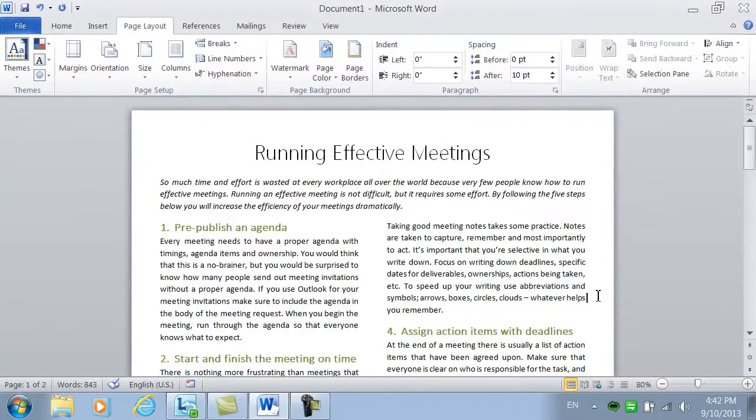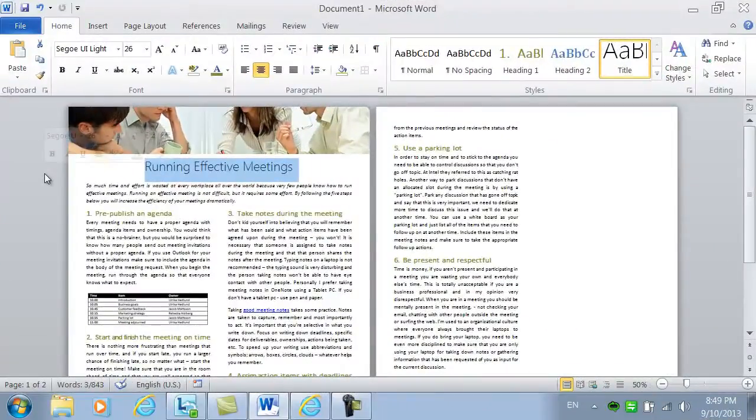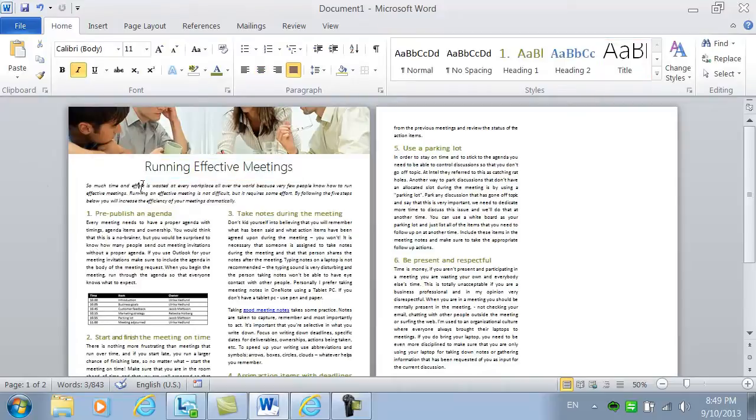My text is now organized into two columns, making it look more like a magazine article. The final touch is to even out the text on the second page to balance the article.